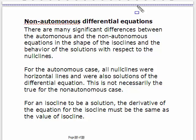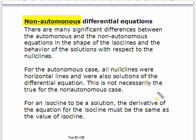Now we're going to look at the non-autonomous differential equation — that means there is explicit t dependence and things change with time. For the autonomous case, all the isoclines including nullclines were horizontal lines. That's not the case here. Also, for the autonomous case, all nullclines were solutions of the differential equations. That's not necessarily the case for non-autonomous equations. For an isocline to be a solution, the derivative of the isocline equation must equal the value of the isocline.